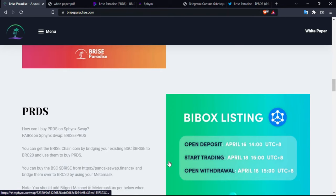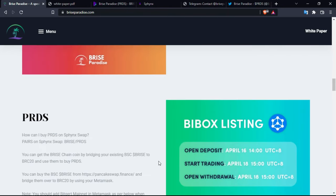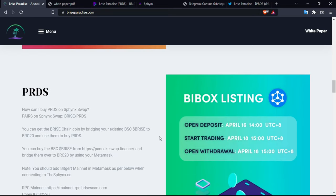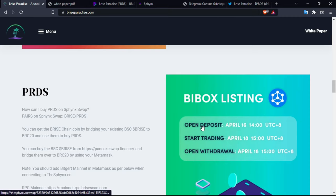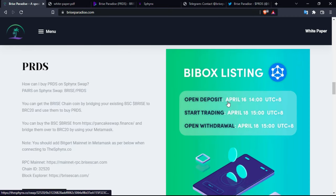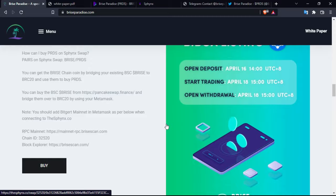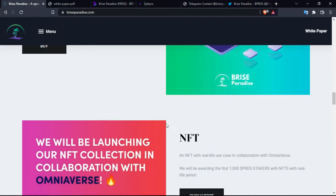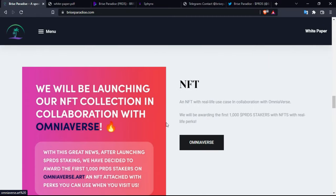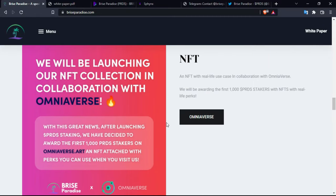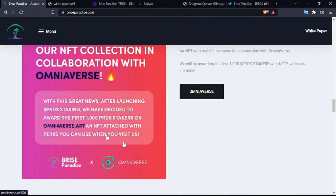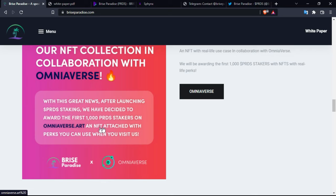So Bbox listing will be here. You can see the dates, they actually already been done. You can see it if you want and some NFTs that will be published on Omniverse as you can see. With this great news after launching PRDS, they have decided to award the first 1000 PRDS takers on Omniverse.art an NFT attached with perks you can use when you visit them if you are interested.